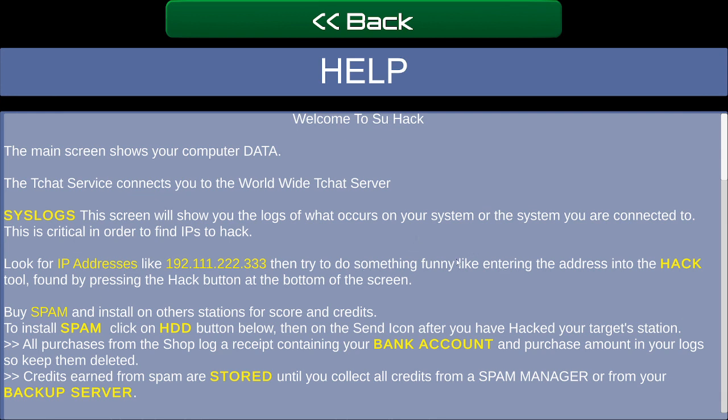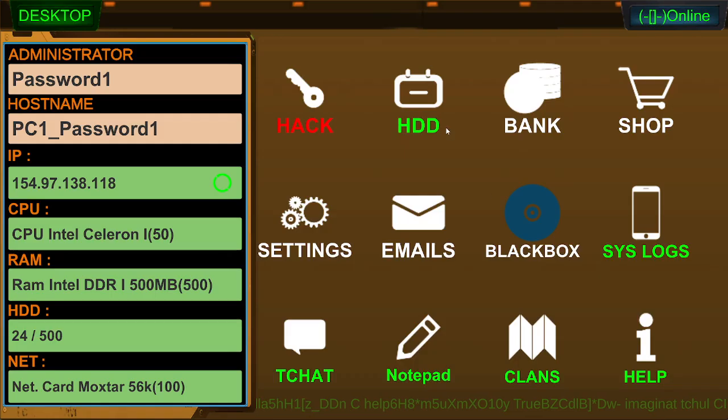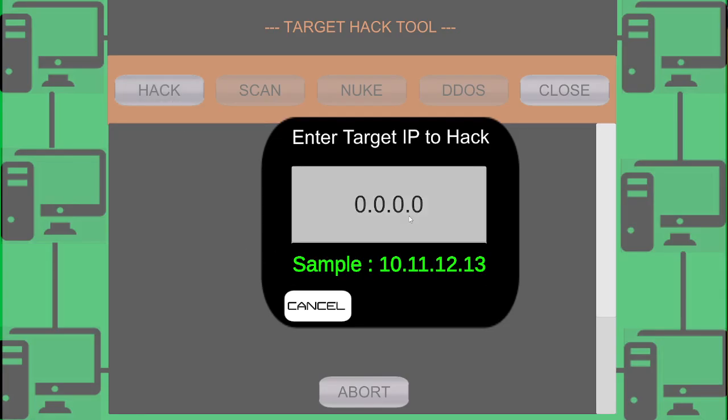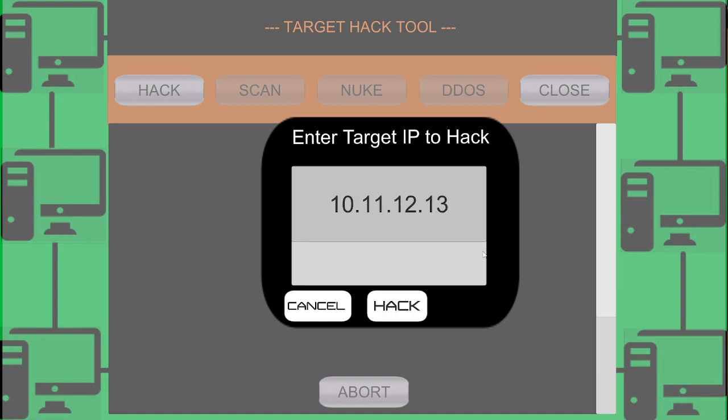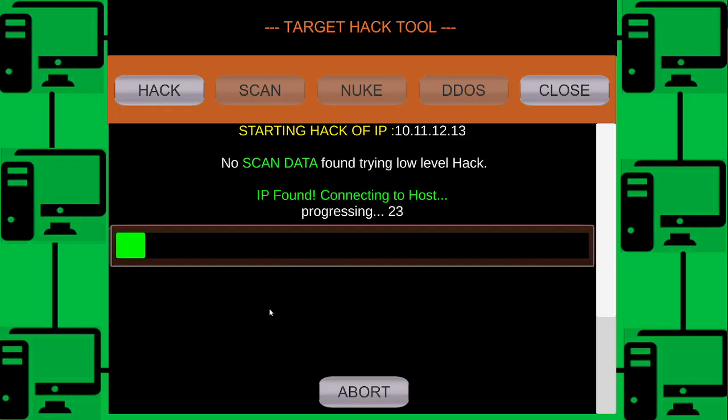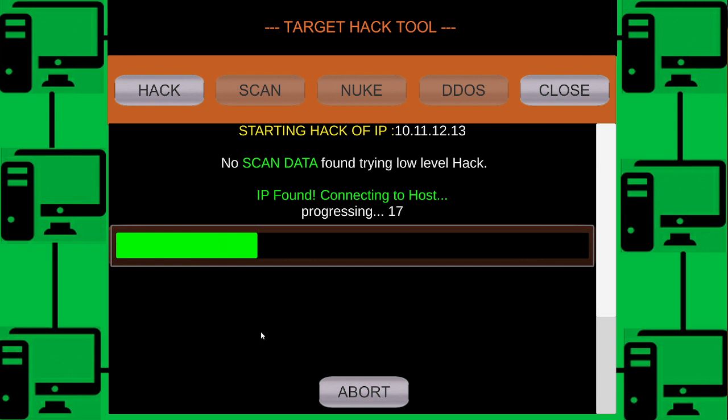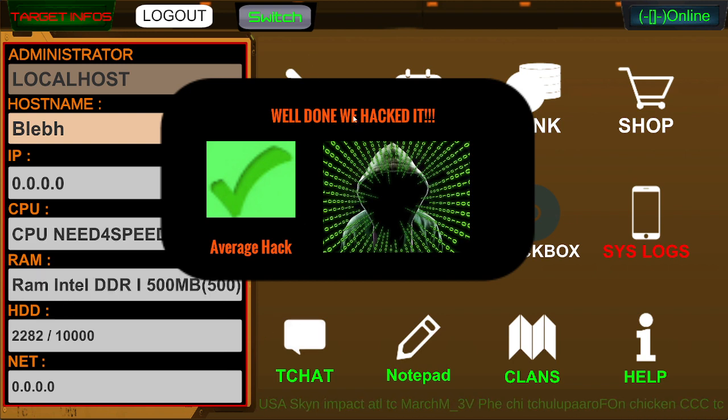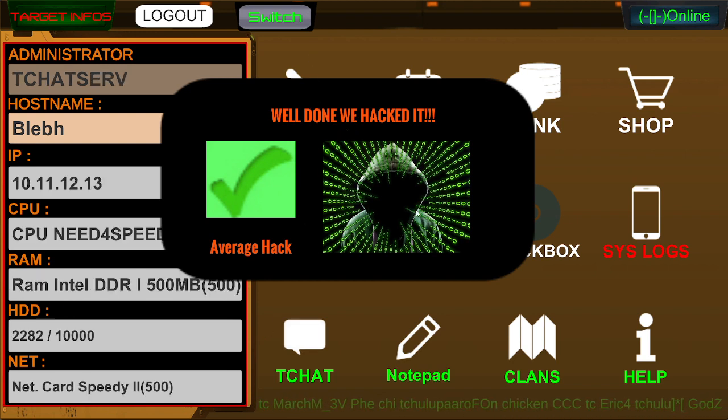Let's at least do this again, which was our IRC chat server. Hit the hack button. Maybe I should purchase a scanner. Maybe that will help me. Well done. We hacked it. Average hack. Administrator.